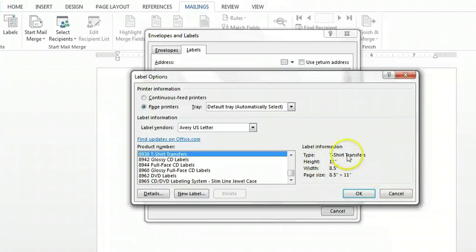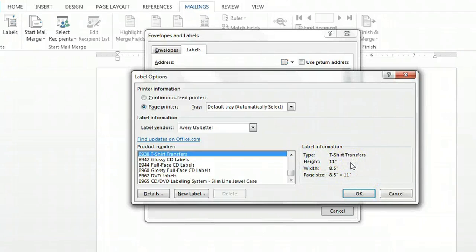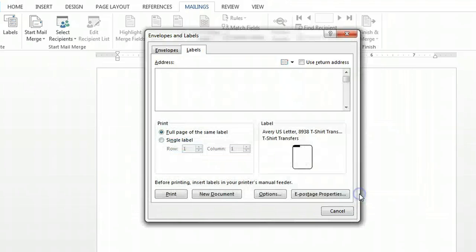To the right it'll give you label information so you can match it up with what you have to make sure you have the right document and then click OK.